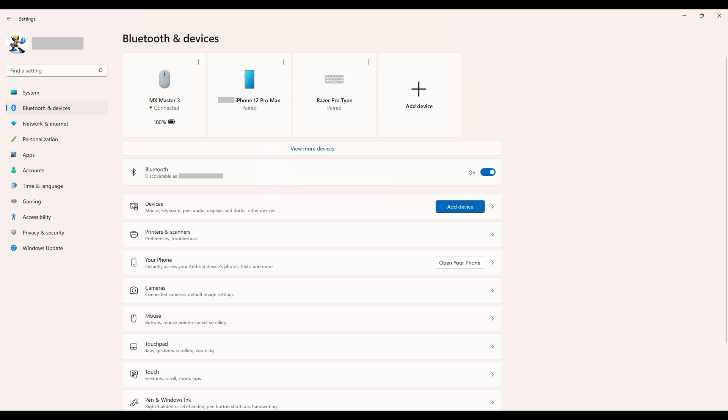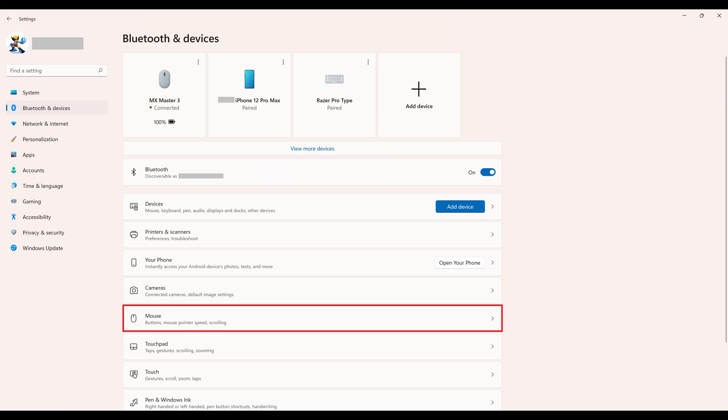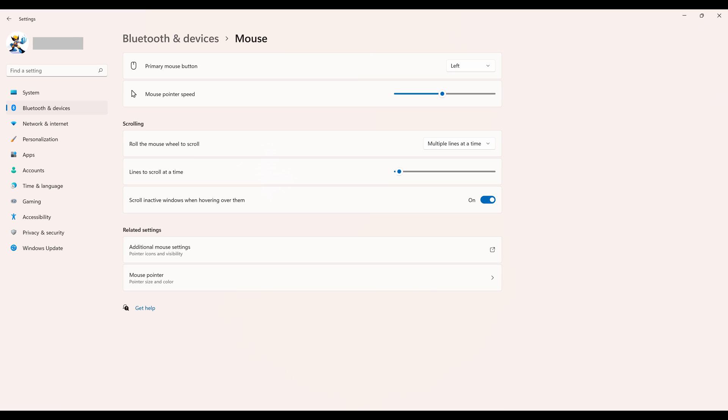Step 3. Click Mouse in this list. You'll land on the mouse screen.